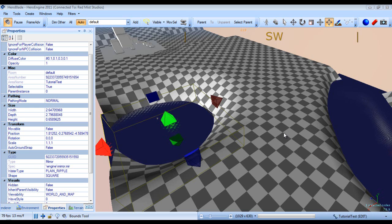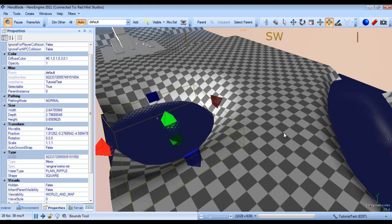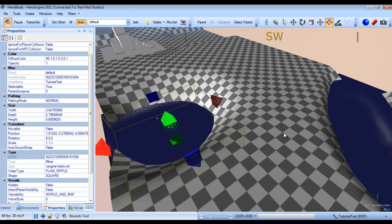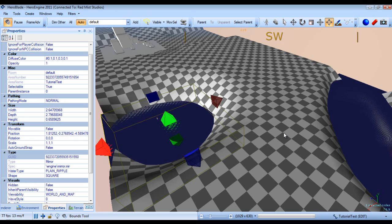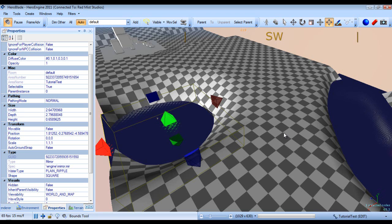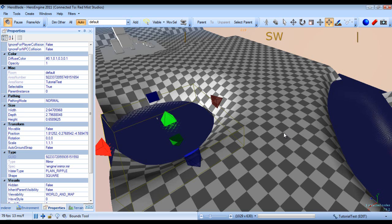We're going to look at adjusting the look of our water as well as the differences between using either a cubemap or real-time reflections.